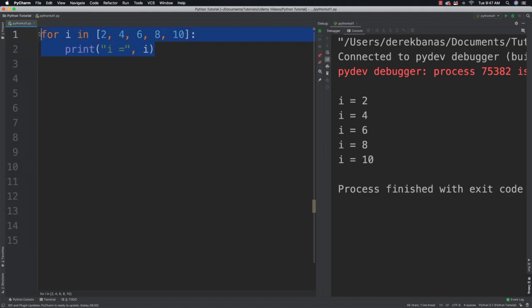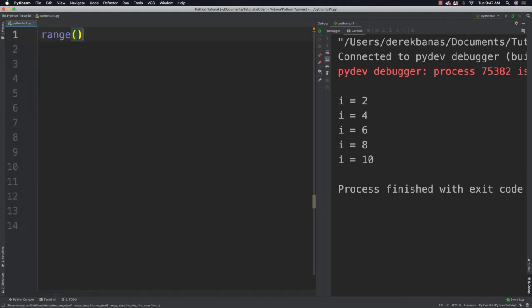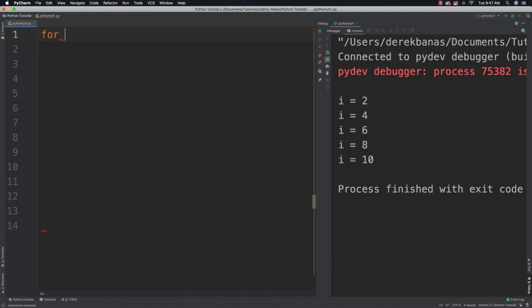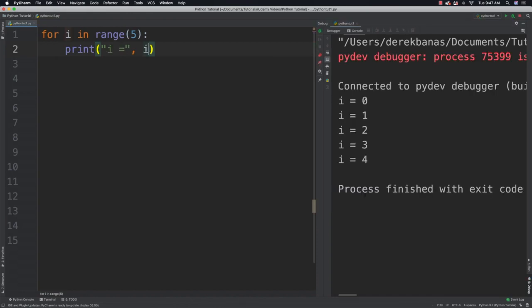We're also going to be able to use the keyword range to define our lists. For example, range 10 is going to create a list starting at 0 and then go up to but not include 10. So range 10 gives us the values 0 through 9. Let's combine that range with a for loop to print out some values. For i in range 5, and we're going to print out those values. Save it, run it, and you can see it prints out 0 through 4.